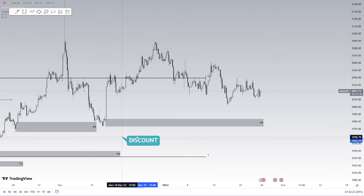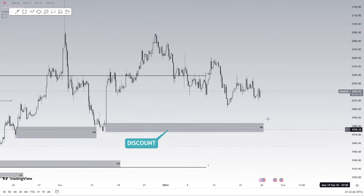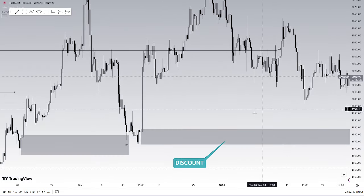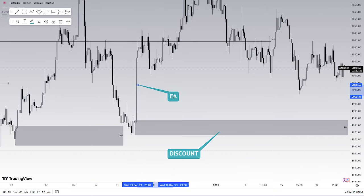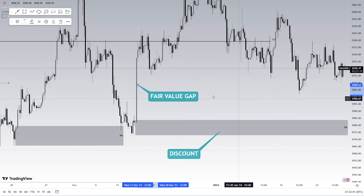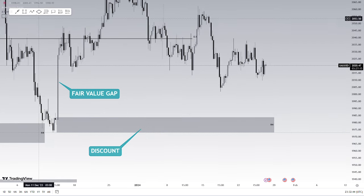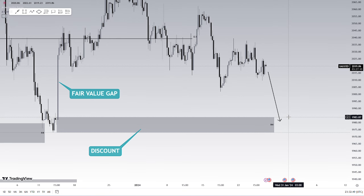We have a discount region and a POI in this region. This POI left a massive fair value gap. If we zoom into price action, we see a massive fair value gap left here - we know that price looks to fill fair value gaps. Fair value gaps are inefficient areas in price and we're likely to see price retrace into this zone. For those watching now, gold is likely to come down to the 1983 region.